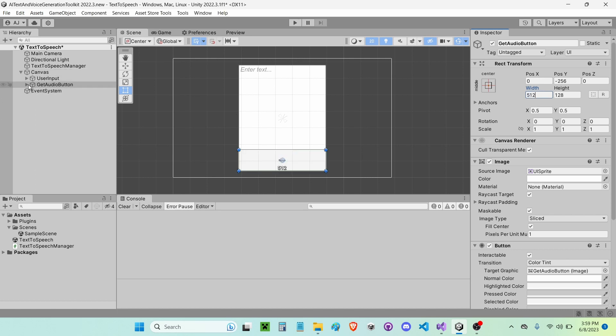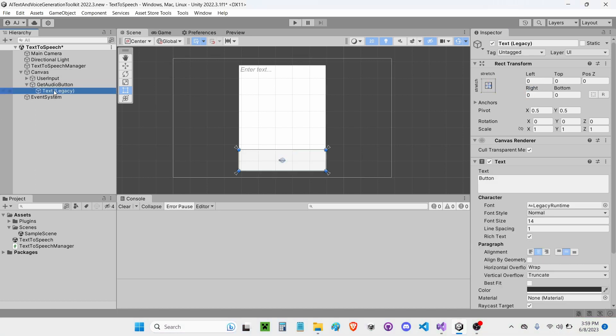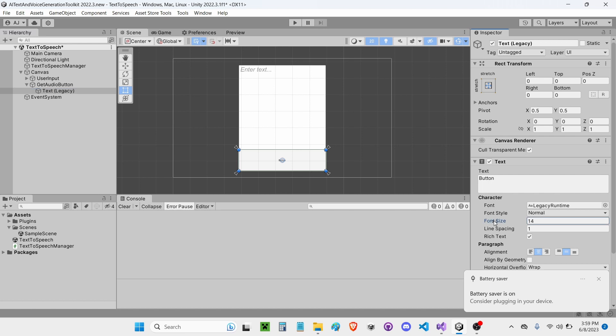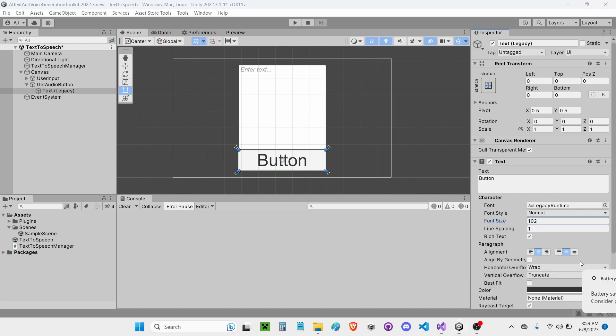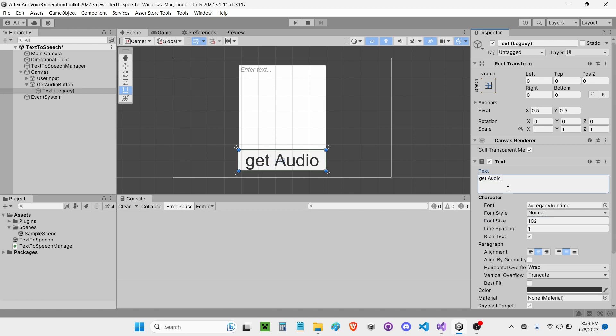I'm going to go ahead and change the size of the text inside the button to be, let's go with 100 units big. I'm going to call this Get Audio. I'm going to rename the text to Get Audio.